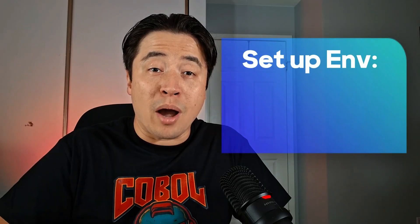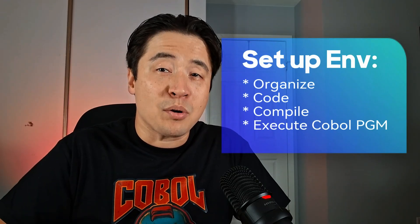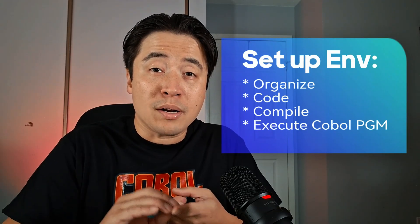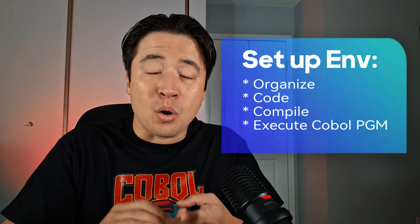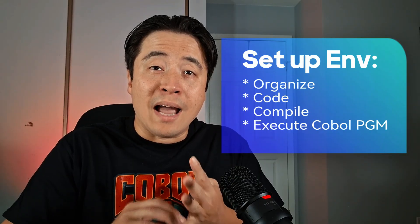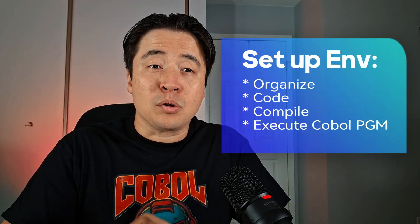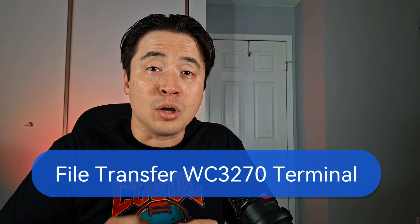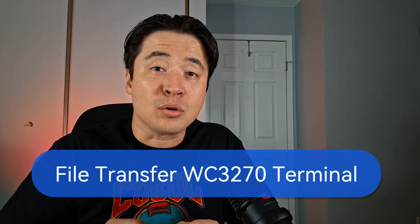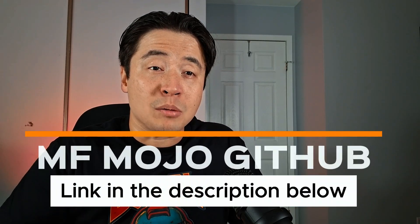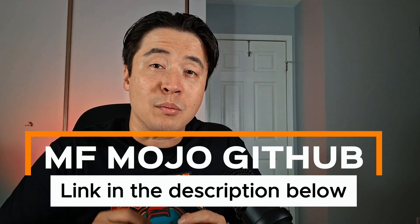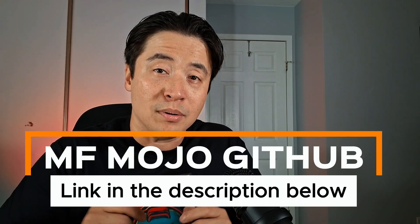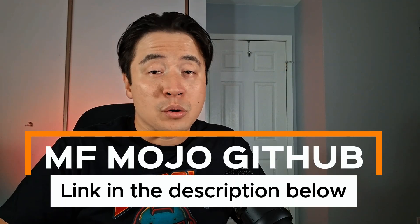What's up mainframers, in today's tutorial I'm going to show you how to set up your environment so you can organize code, compile, and execute your COBOL programs like a mainframer pro. We'll be transferring files using the WC3270 terminal, and I'll be sharing my personal setup straight from the mainframe mojo GitHub so you can grab the code and follow along step by step.